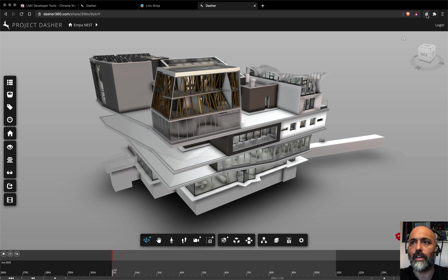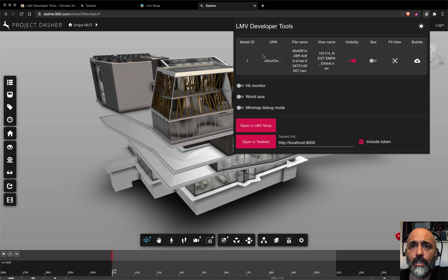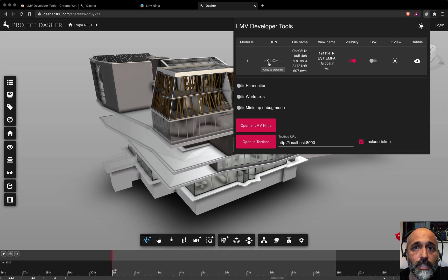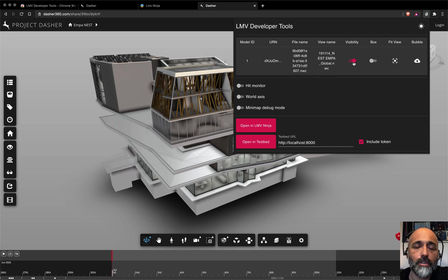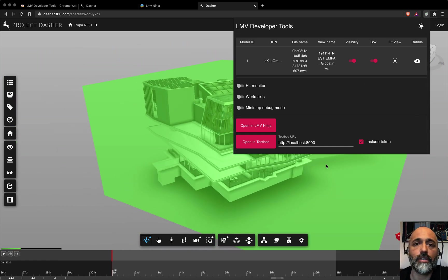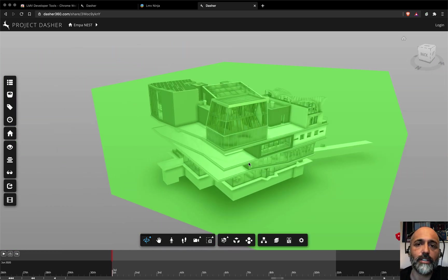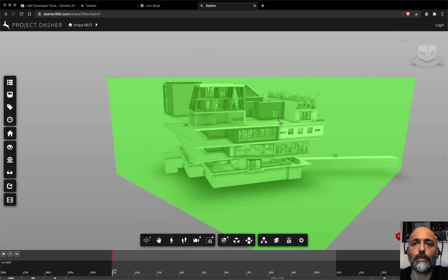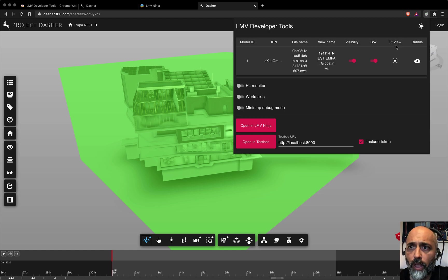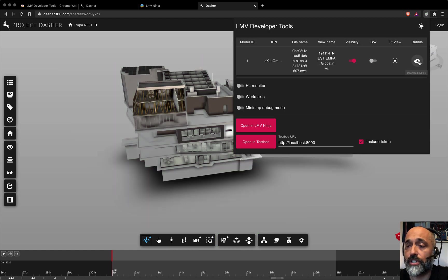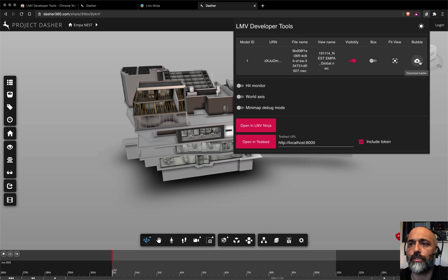This is our LMV instance. What I can do now is click on here to bring up the LMV dev tools. Out of the box, there's a few things that are immediately useful. Here you can see the model that's been loaded. You can copy its URN to the clipboard. This is the file name. You shouldn't need to worry about that too much. Visibility here. If you toggle this off, it's going to just disappear. If you want to see the bounding box, you can click on that.